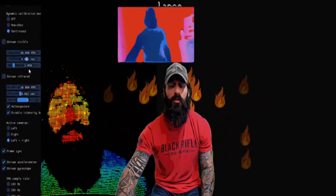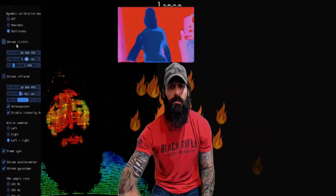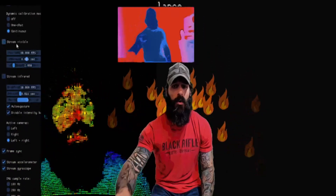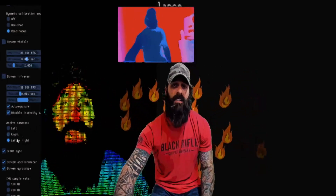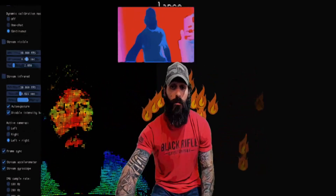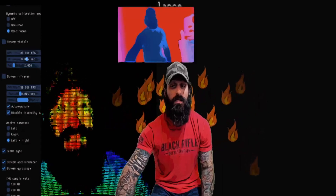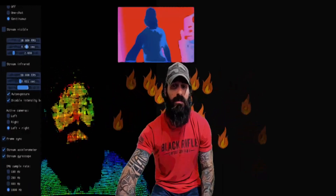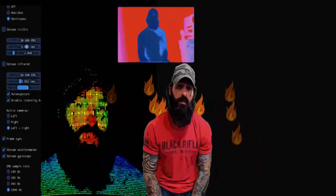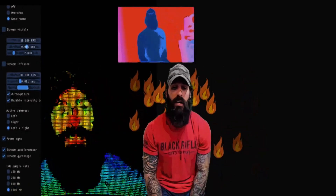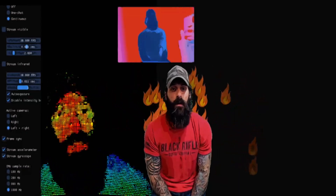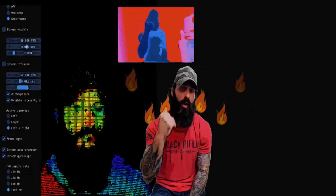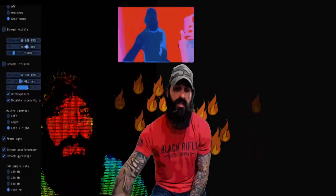You can also stream the visible streams for the camera, stream the infrared streams, and for the active cameras you can select left, right, or both. You can sync the frames, stream the accelerometer and gyroscope, set refresh rates and latency, and select the inertial measurement unit (IMU) sample rates from 100 Hz to 1000 Hz.